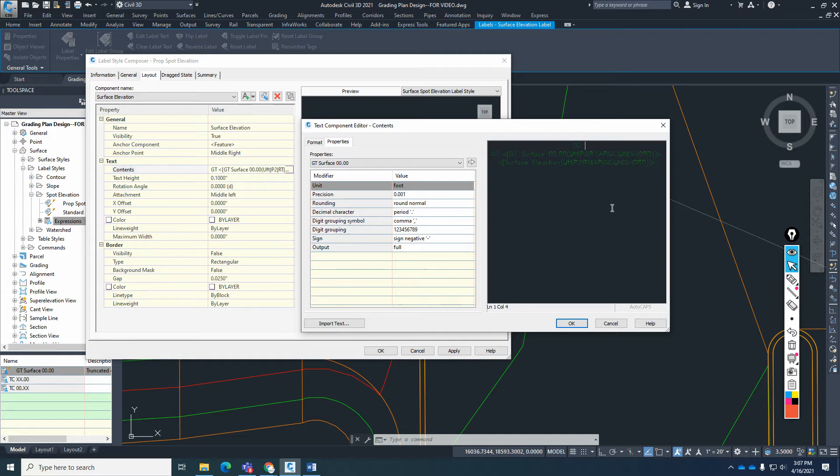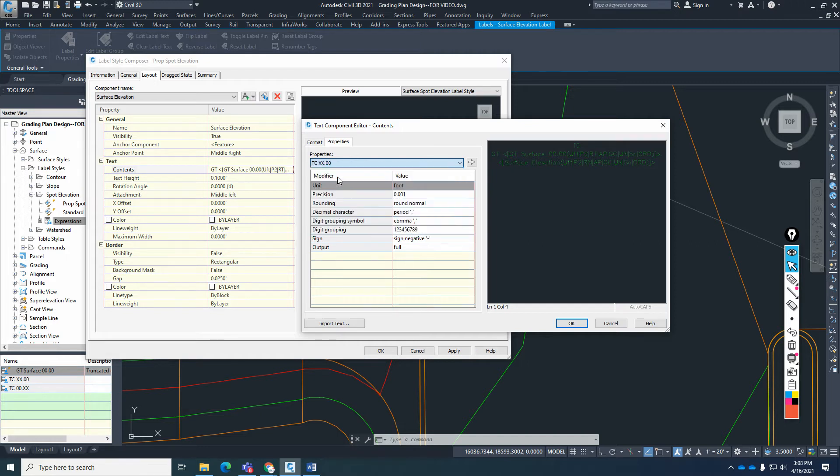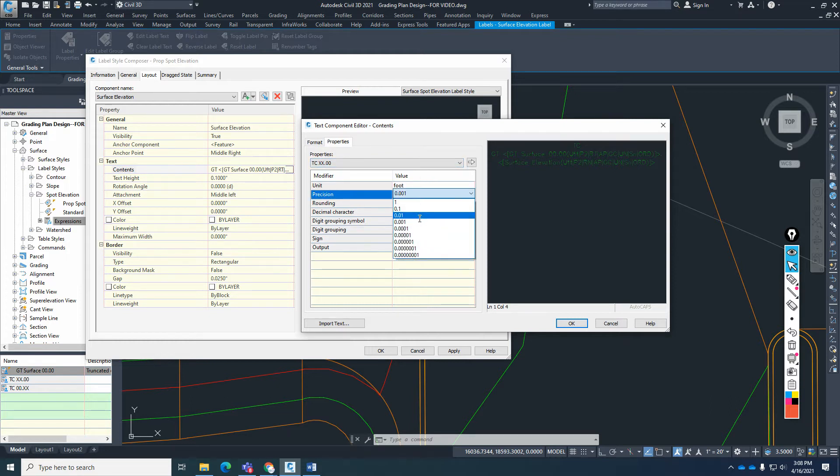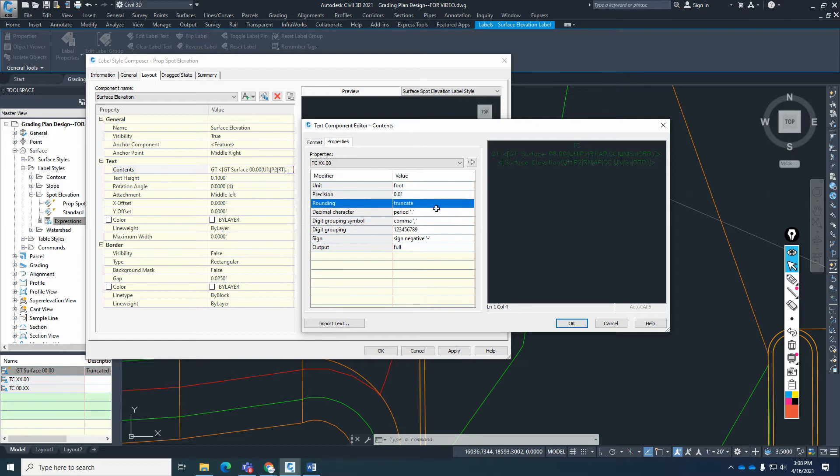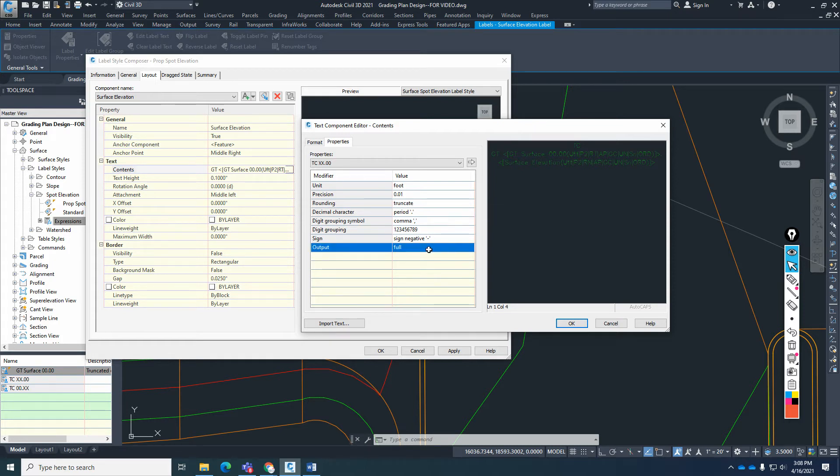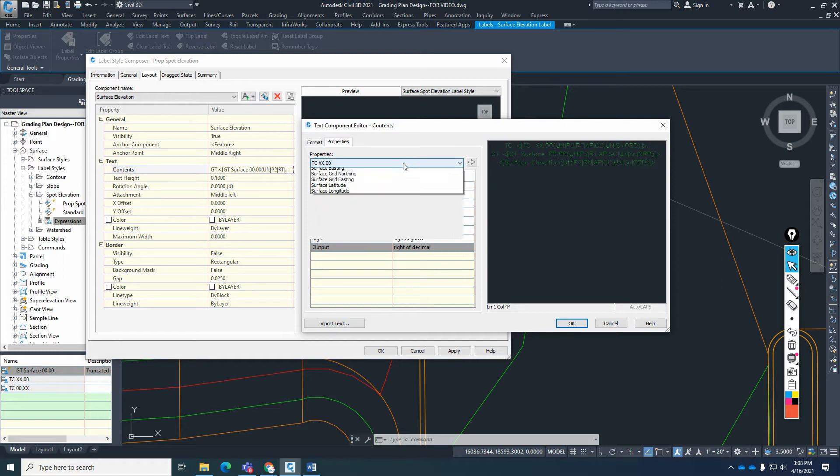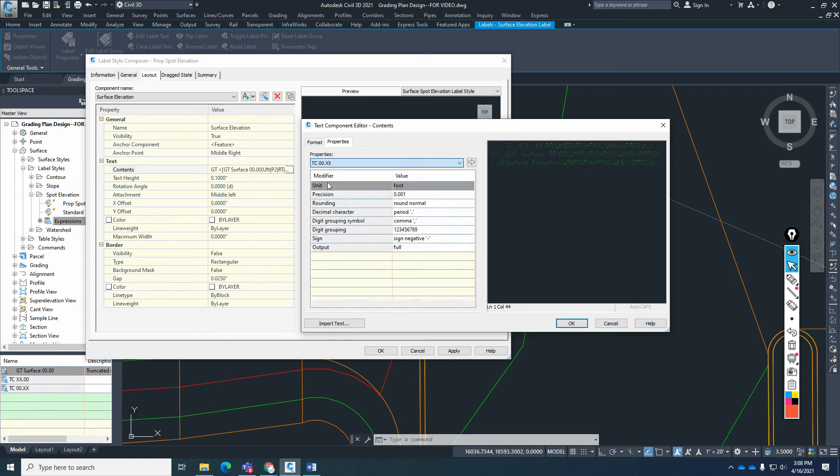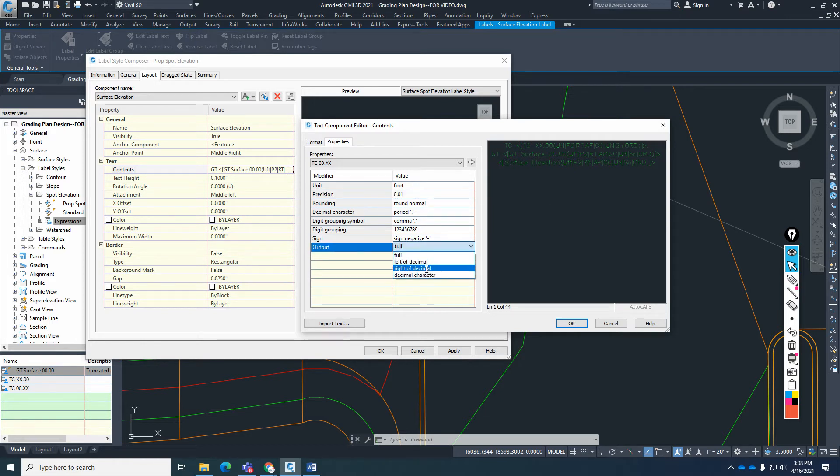So then what we're going to add in here as far as our properties: under TC, I'm going to put a space. The one I'm going to work with first is the TCXX00. I'm going to add that component, change that precision to two decimal places, and once again, truncate that number and output to right of decimal. So that's the one I'm going to input right in here. Once again, I'm going to put a dot. And then the other one I'm going to put is the TCXXX. And then for that one, I'm just going to round two decimal places, round normal, and then put also right of decimal. And insert that code.